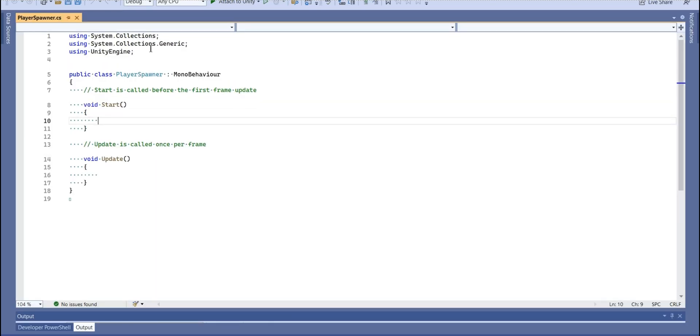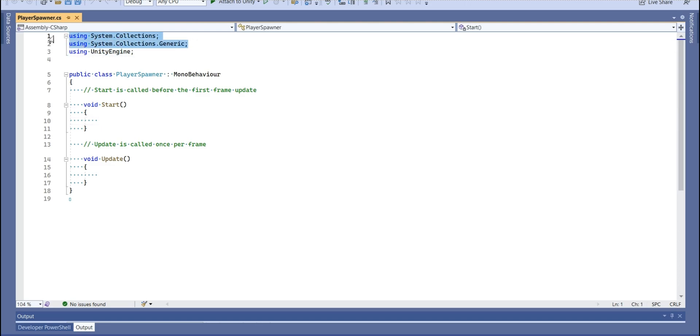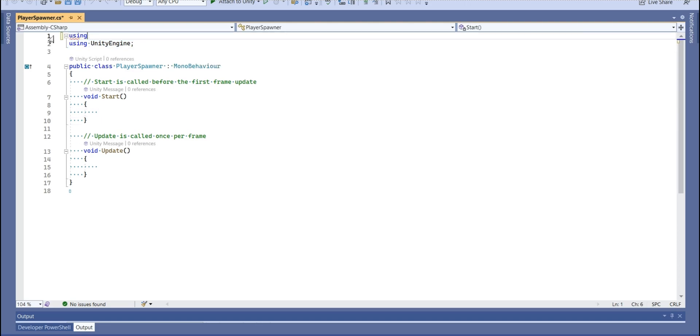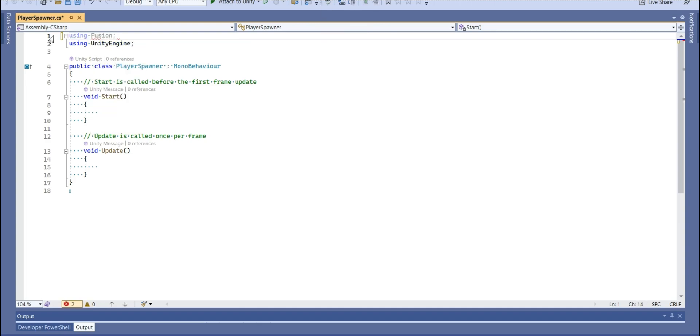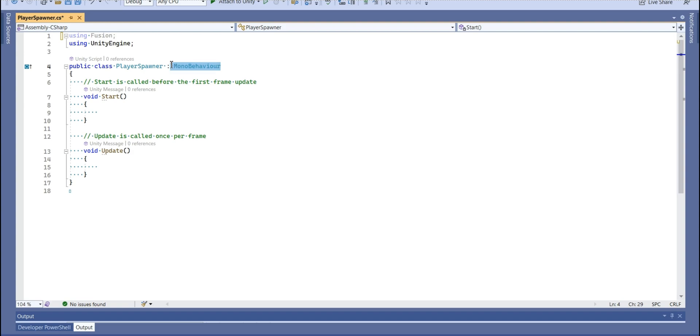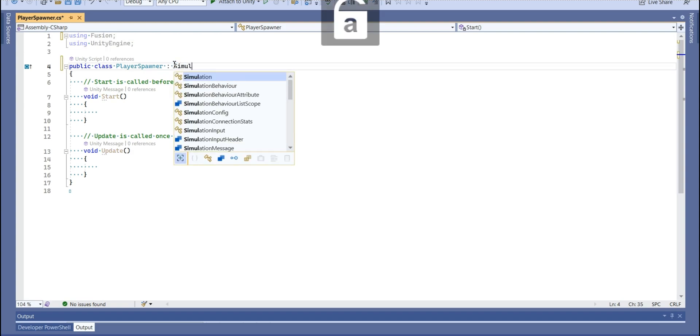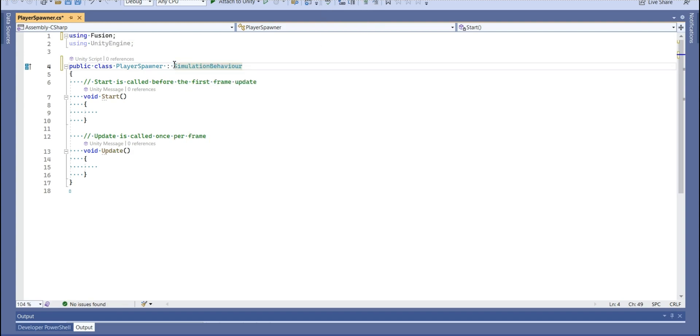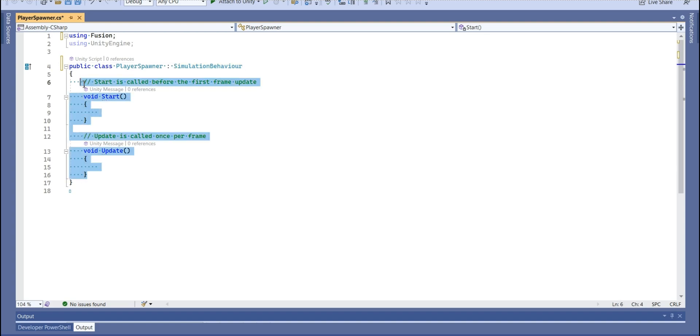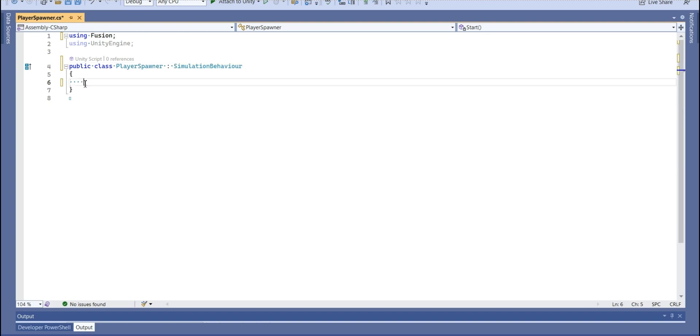We don't need system collections, neither system collections generic libraries. Instead, I'm going to use Fusion library. And it's not going to be MonoBehavior. It's going to be another behavior, which is simulation behavior. And we don't need this too.